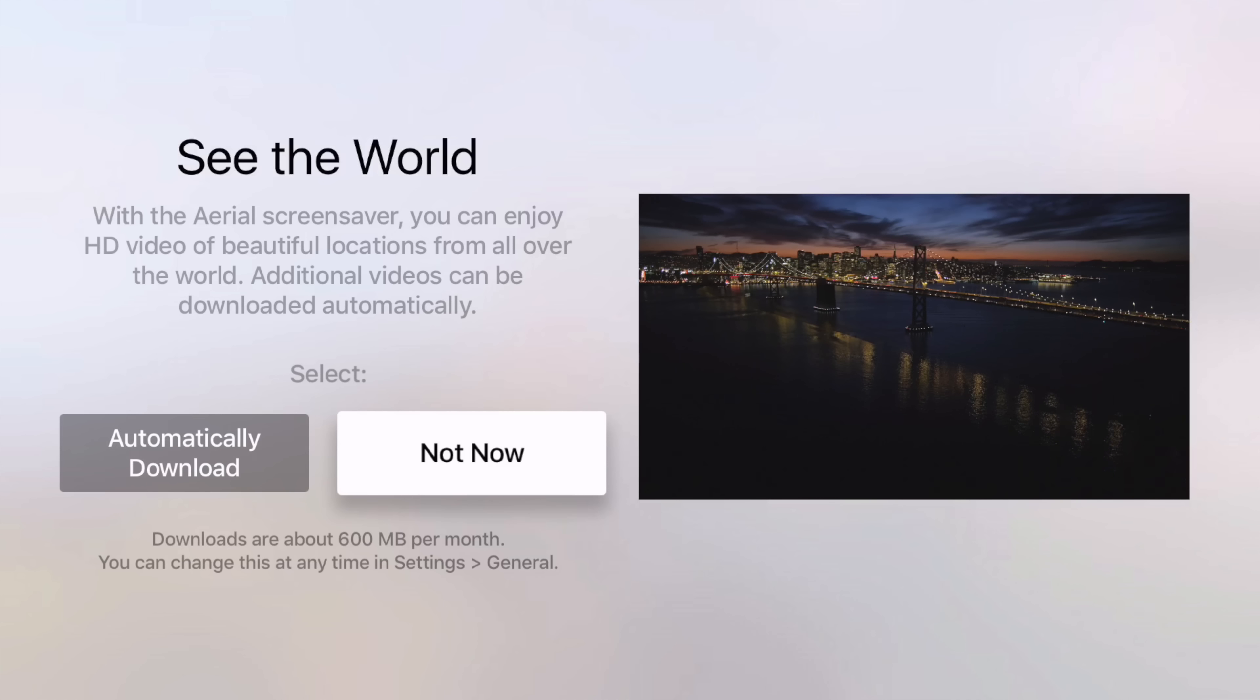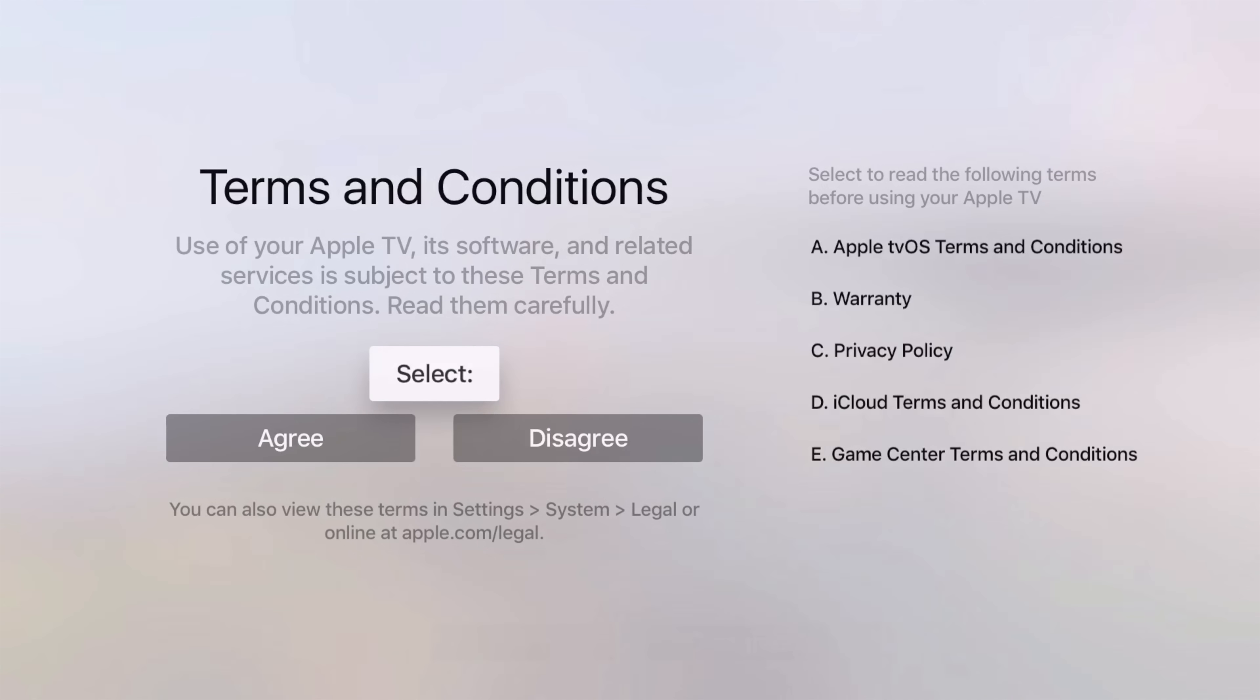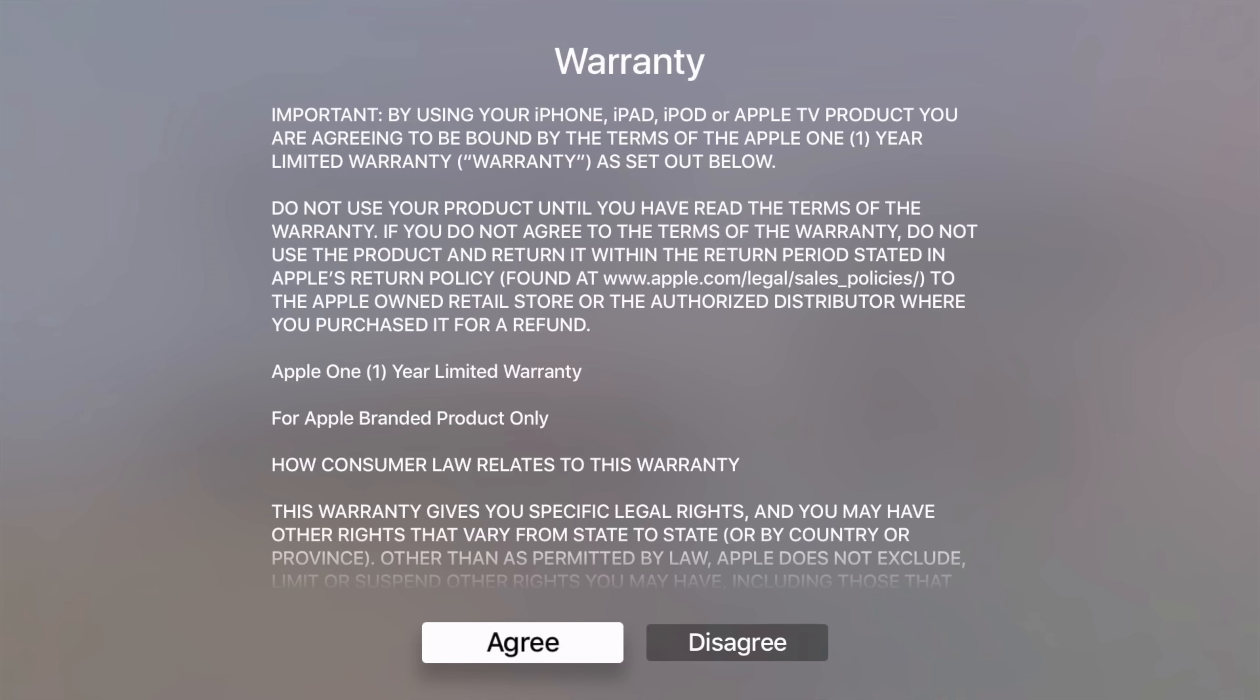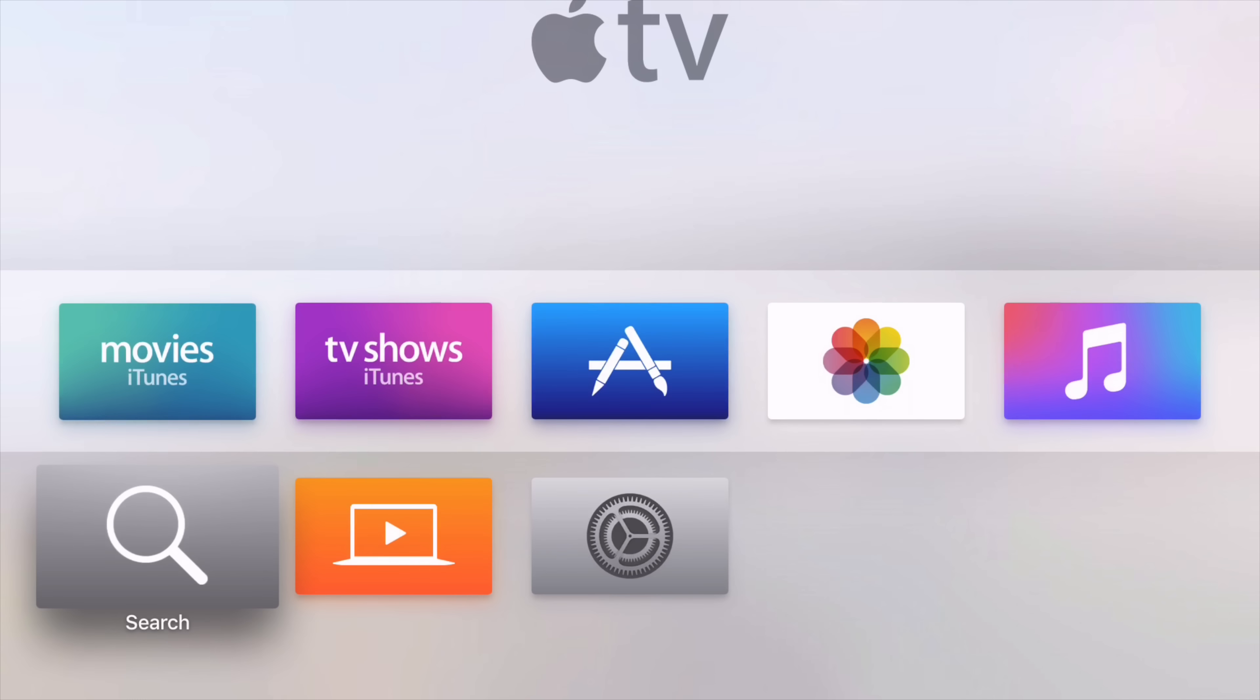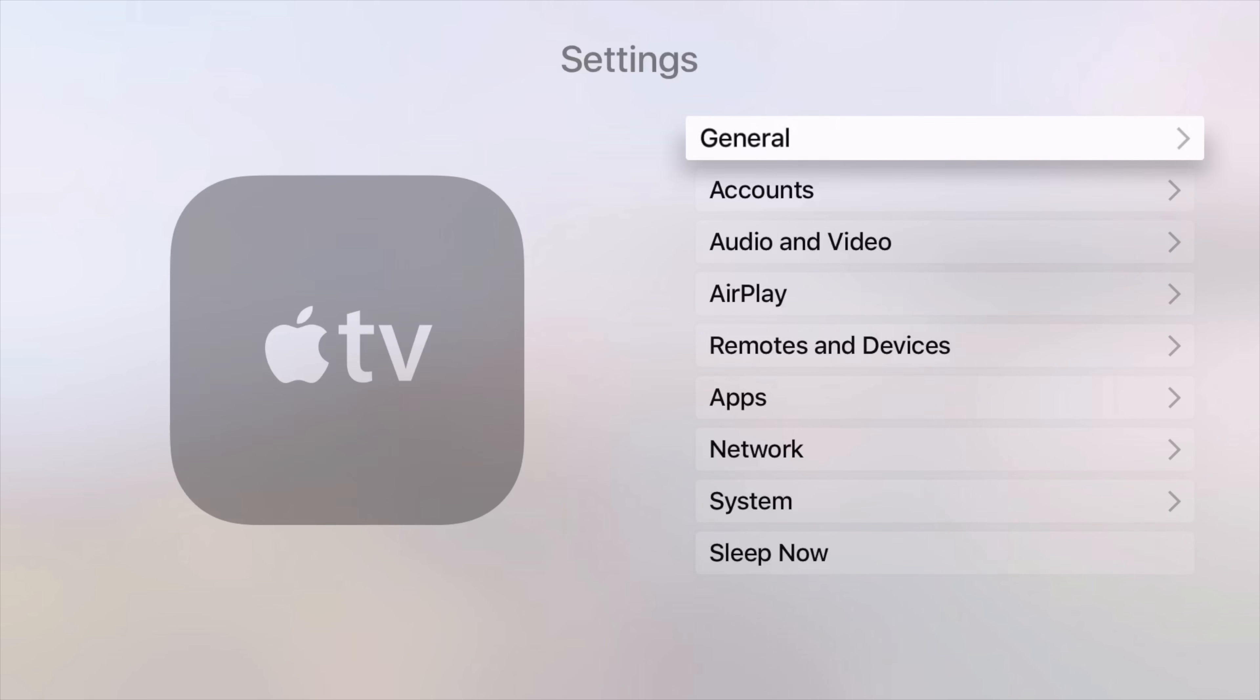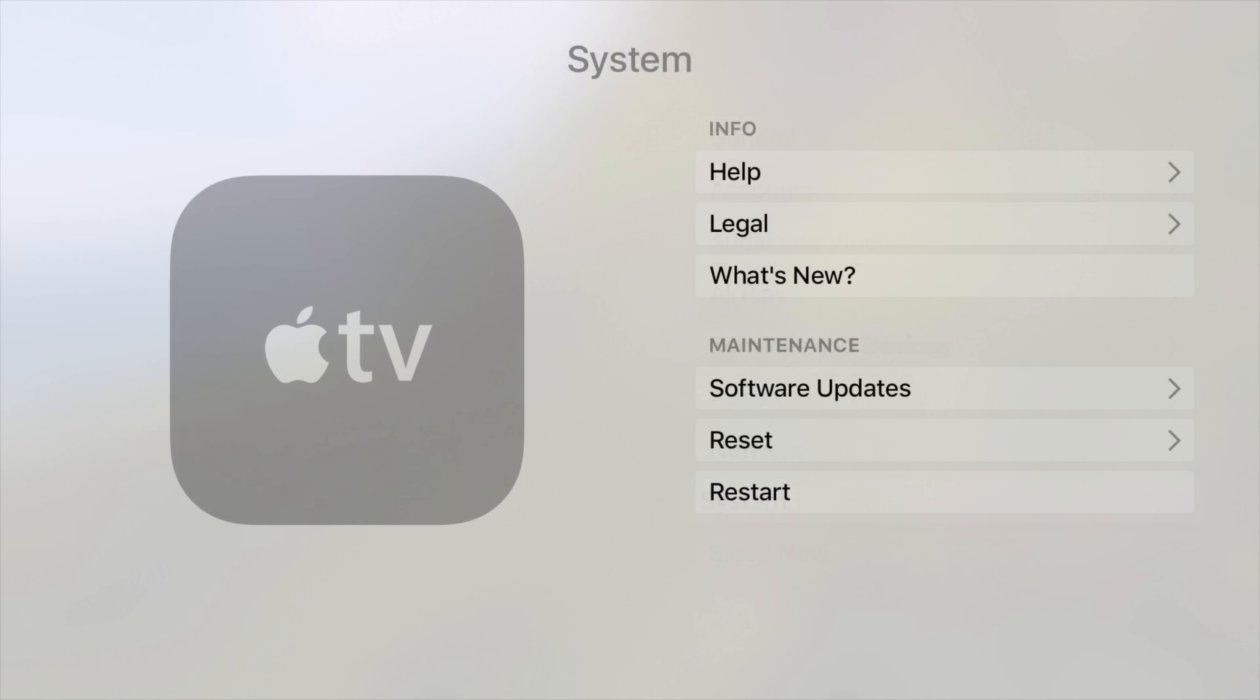But once you're at your home screen, there's one thing that you definitely want to do first. Don't make the same mistake that I did. I did not turn off automatic updates when I bought my second Apple TV. And guess what? It updated. And it updated to 9.1.1, I believe, which obviously isn't jailbreakable.